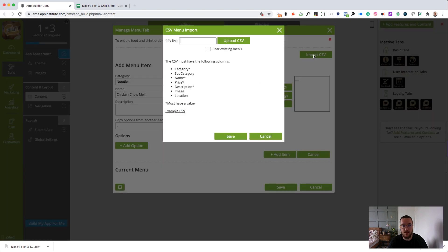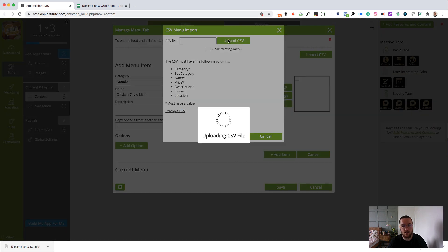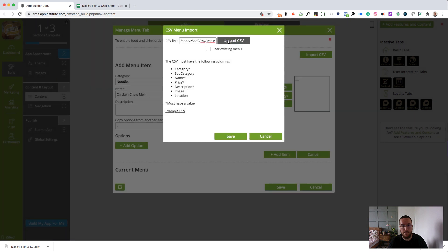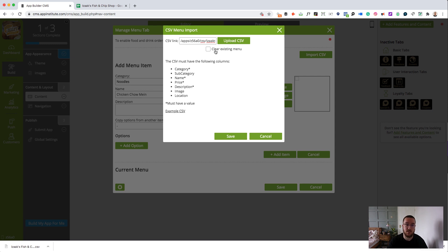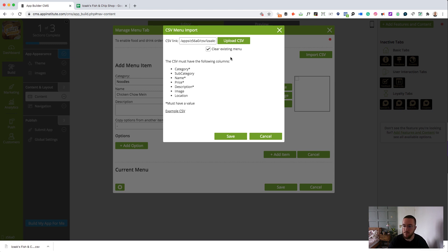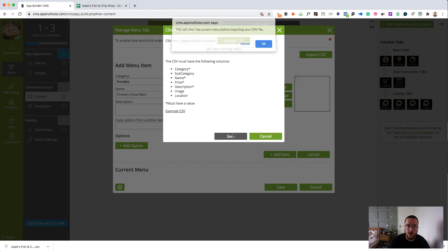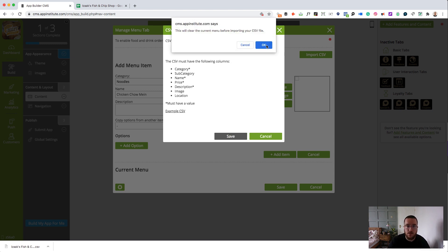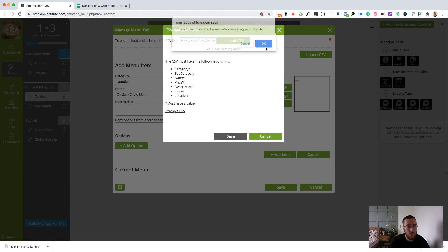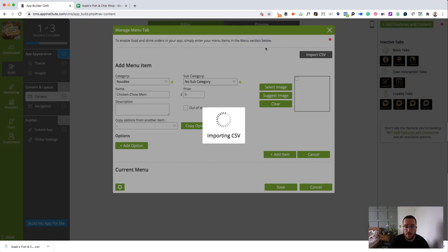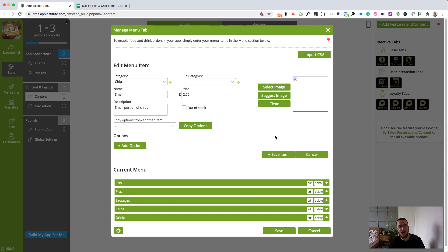Import CSV. Drag that in here. Now, I did mention this before, but instead of deleting stuff manually, you can just check clear existing menu to get rid of any of the existing stuff on there. I've already deleted mine, but let's just do it anyway. Save. Okay, that's fine by me. Importing. And there you have it. We have our menu in our app, ready to go.